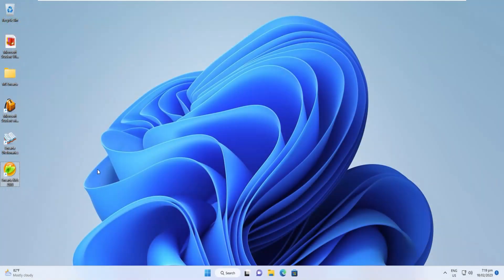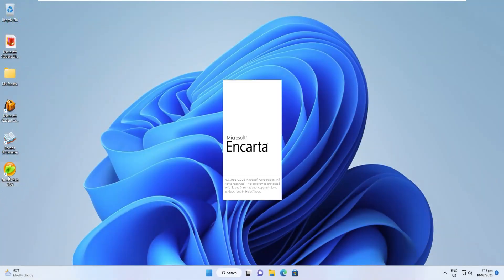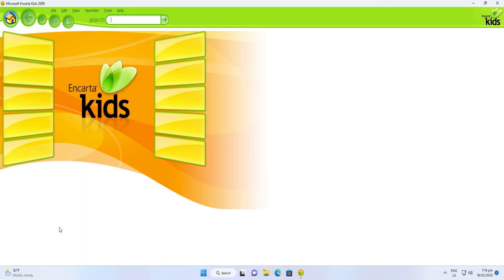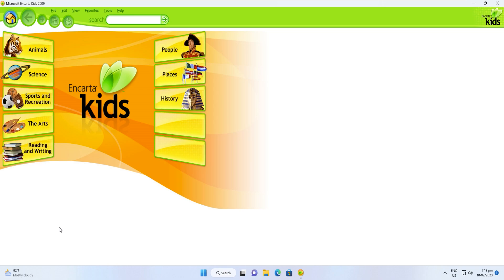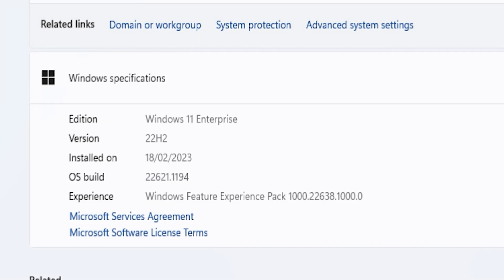You got to see this latest Windows 11 OS with Microsoft Encarta installed. This will surely bring back your old good memories with all the Encarta games and stuff.